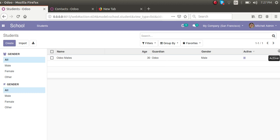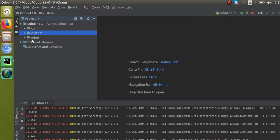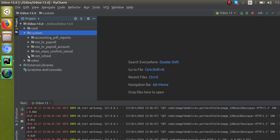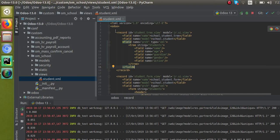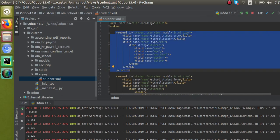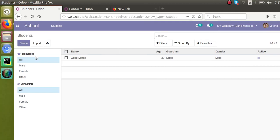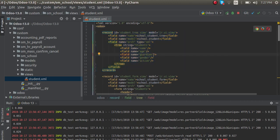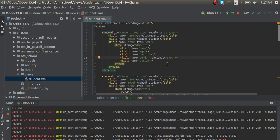The three dots will only become visible if there is a field inside the tree view that has the optional tag set. I'll go to our tree view — the student.xml file — and the three dots at the end of the line will be visible only if a field has the optional attribute. So I'll give optional equal to show for one of the fields — I've done this for the gender field.